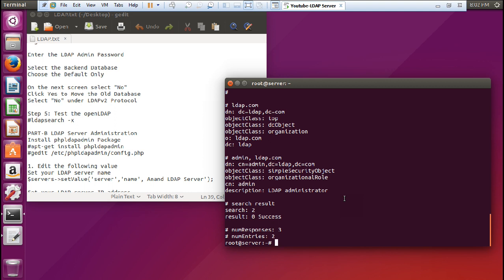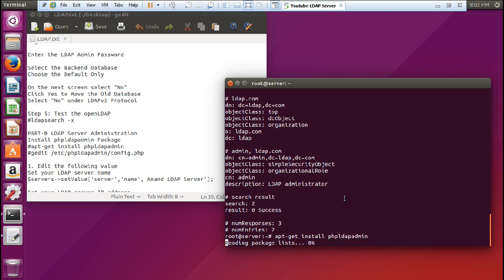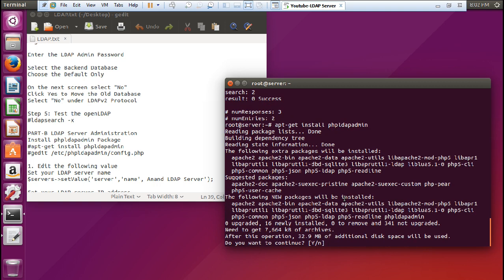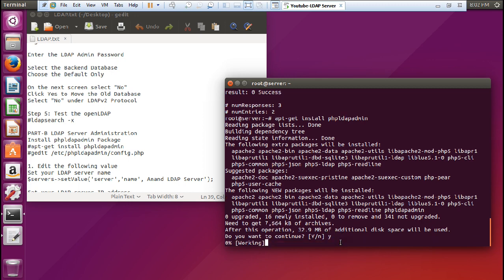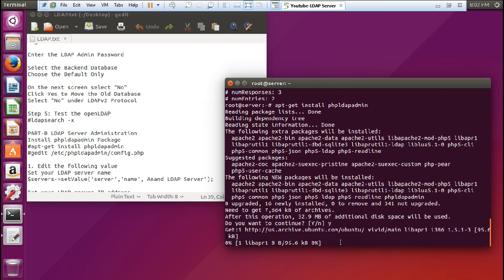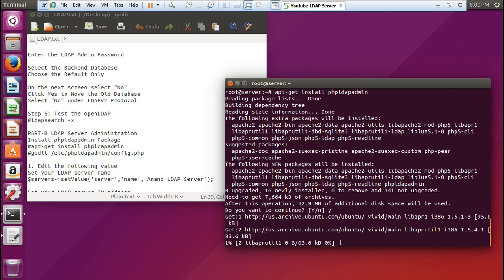To install phpLDAPadmin, run: 'apt-get install phpldapadmin'. Press Enter. You can see it requires about 8 MB for the package, so press Y and let us download it. It will not take much time.